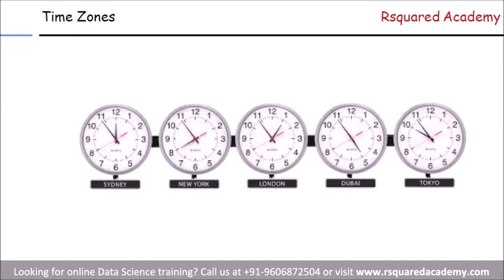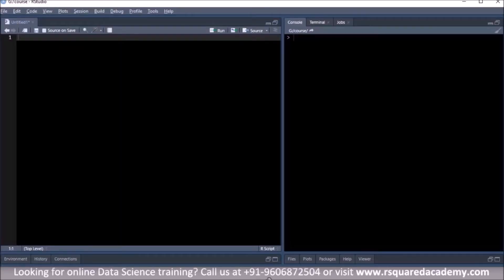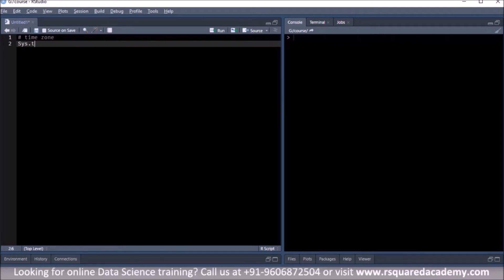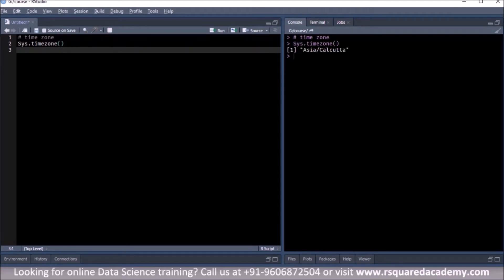Now let us get back to R — how do we check the time zone in R? We'll go to R Studio and see how we can check the time zone. The function Sys.timezone should give you the time zone in which you are located. Running this gives us Asia/Calcutta — since we are based out of India, the time zone for India is Indian Standard Time, shown as Asia/Calcutta.